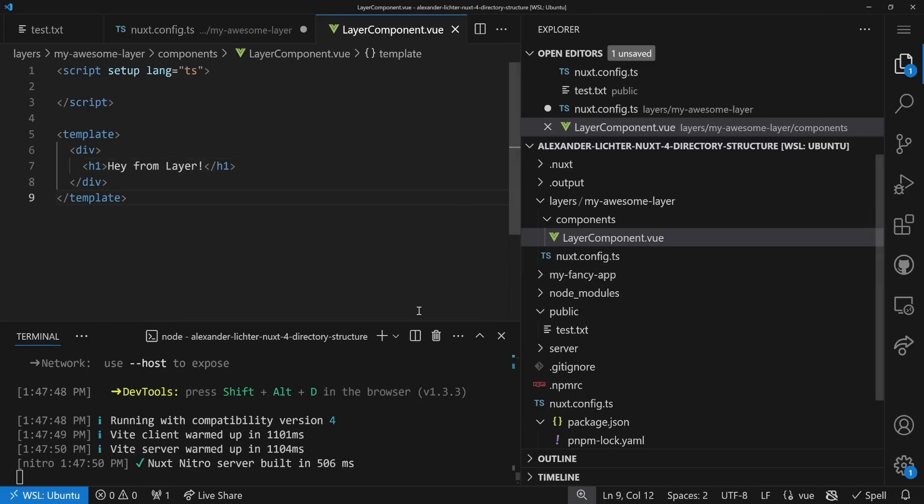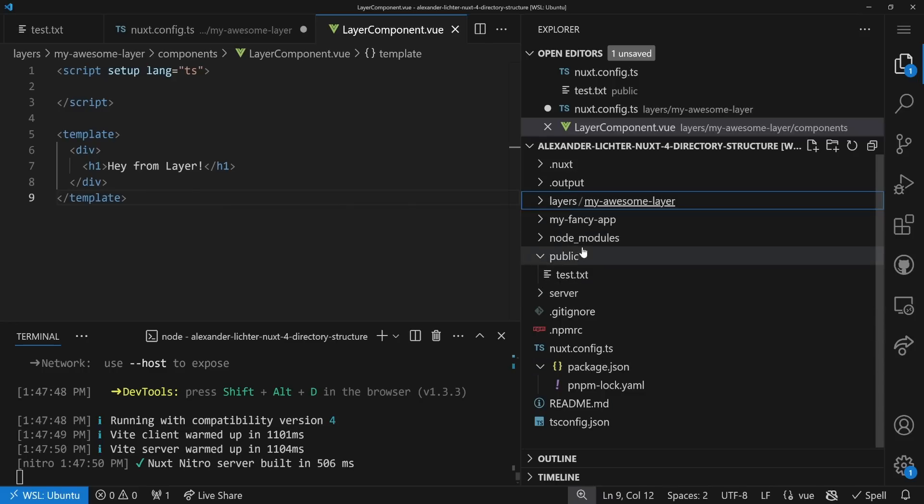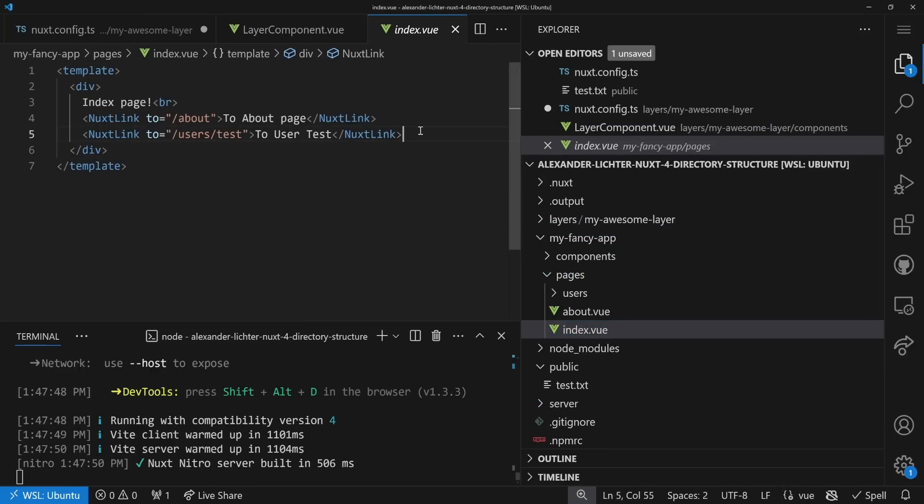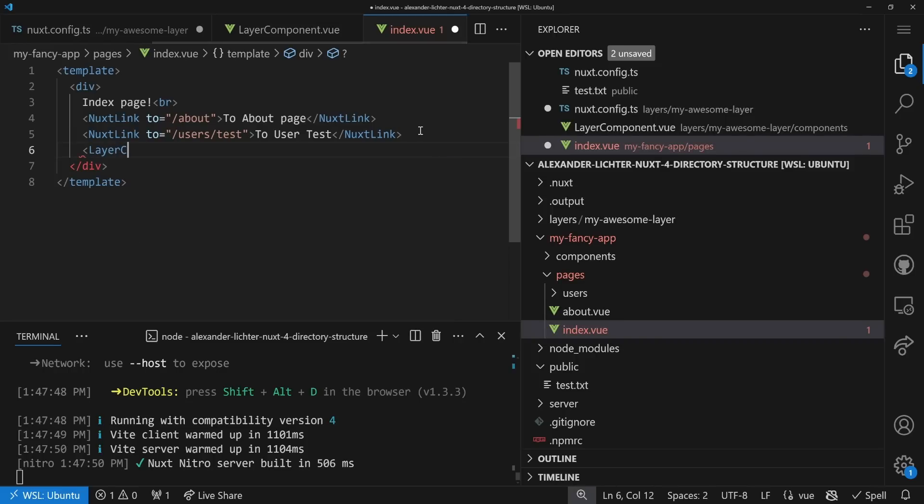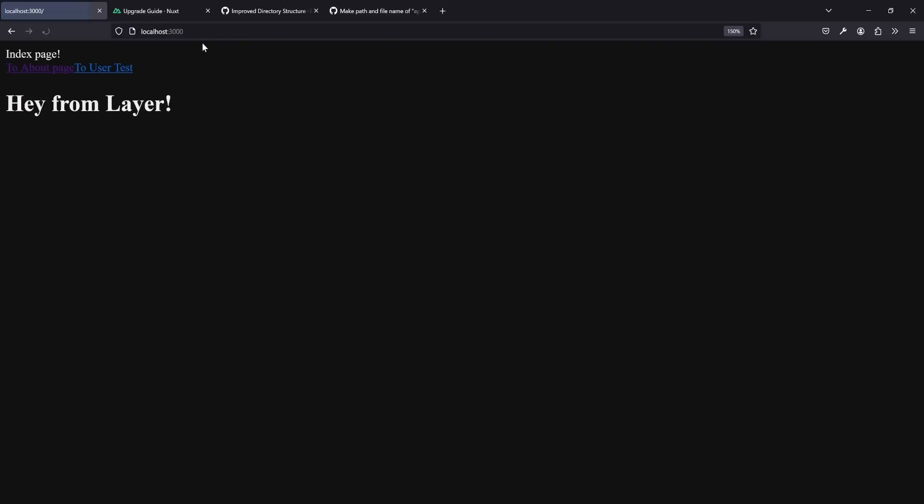We want to add a nuxt.config.ts, export default defineNuxtConfig. Let's add another folder components/LayerComponent.vue, and we write in here h1 hey from layer. Now what we want to do is we want to use this component from the layer in our application. We can now go to MyFancyApp/pages/index.vue and use the layer component. Let's save the whole thing and take a look. As soon as we refresh the page we see hey from layer. And of course now we can start overriding these layer components in our main application. Adding these layers, you don't even need an entry in the nuxt.config.ts, can be really convenient.